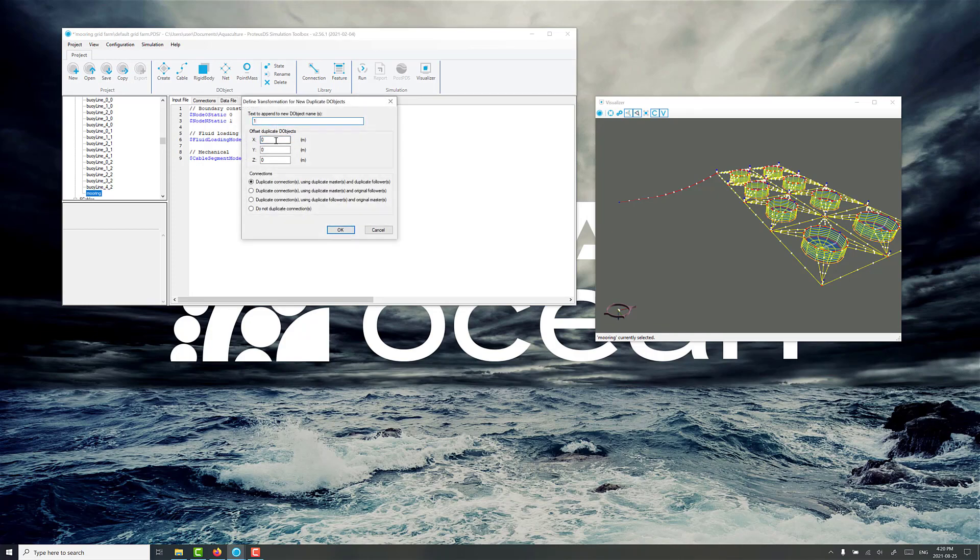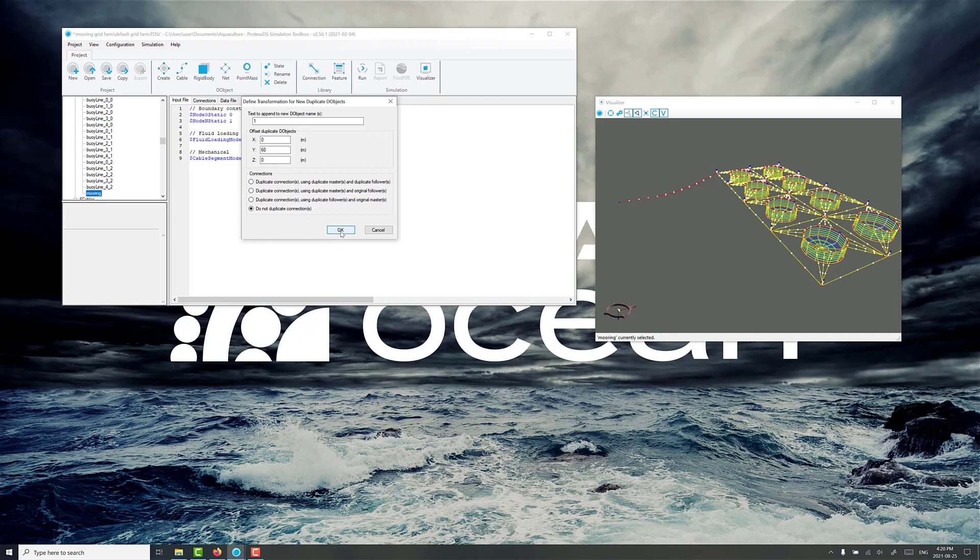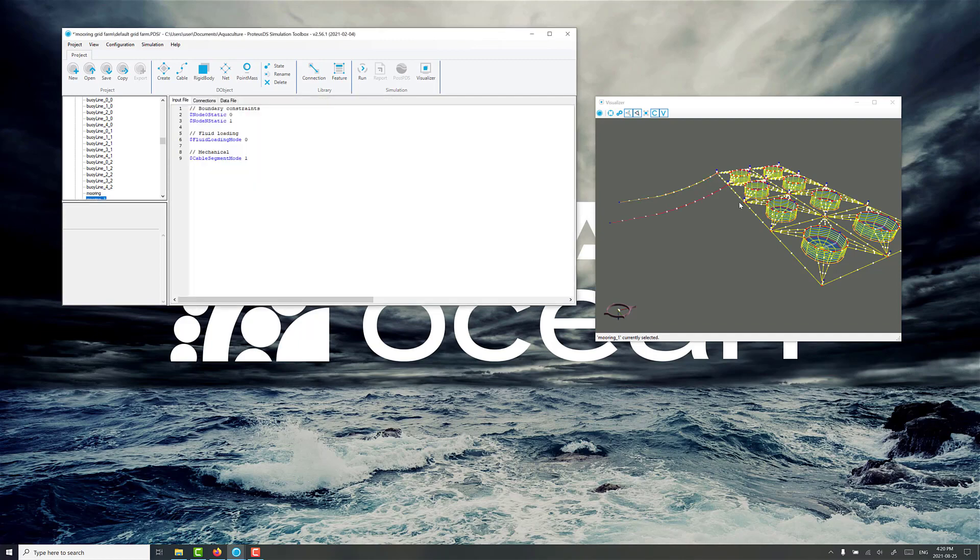I'm just going to add a little 1 to the new copy and this is really easy because everything's aligned to the y-axis. Go 60, remember that's the grid rope length along here. There's no connections set already, but just as a matter of practice I just do not duplicate any connections associated with the object. So go OK.